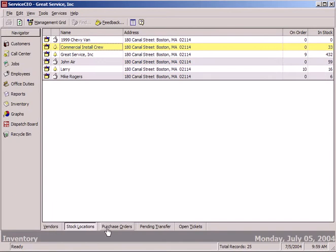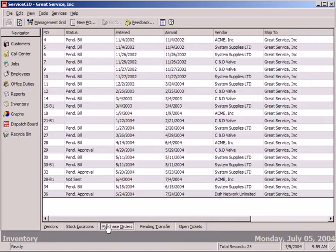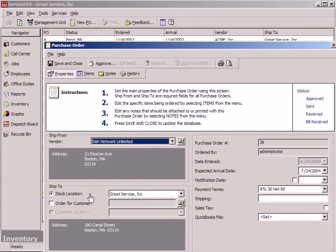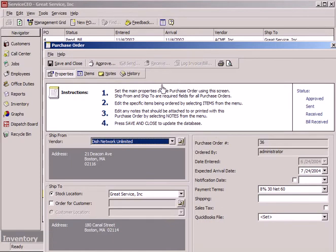Also notice complete purchase order history. And once again, complete drill down. We've got a purchase order flow of approvals, sent and receive, and then log in invoice bill to give you more control over your inventory. Once again, very easy to use.